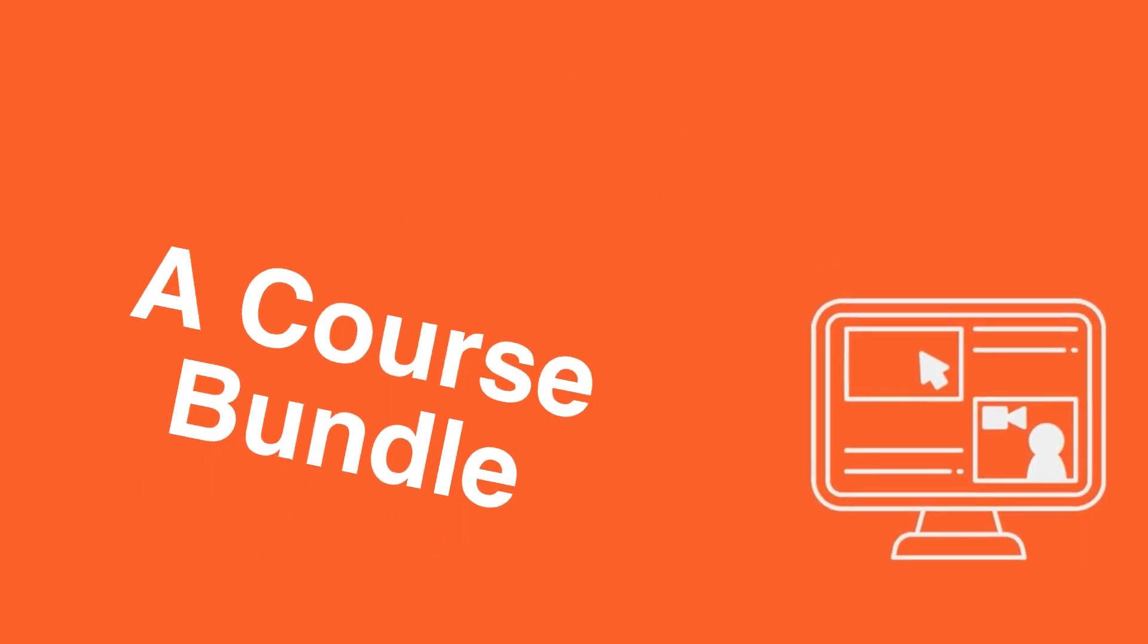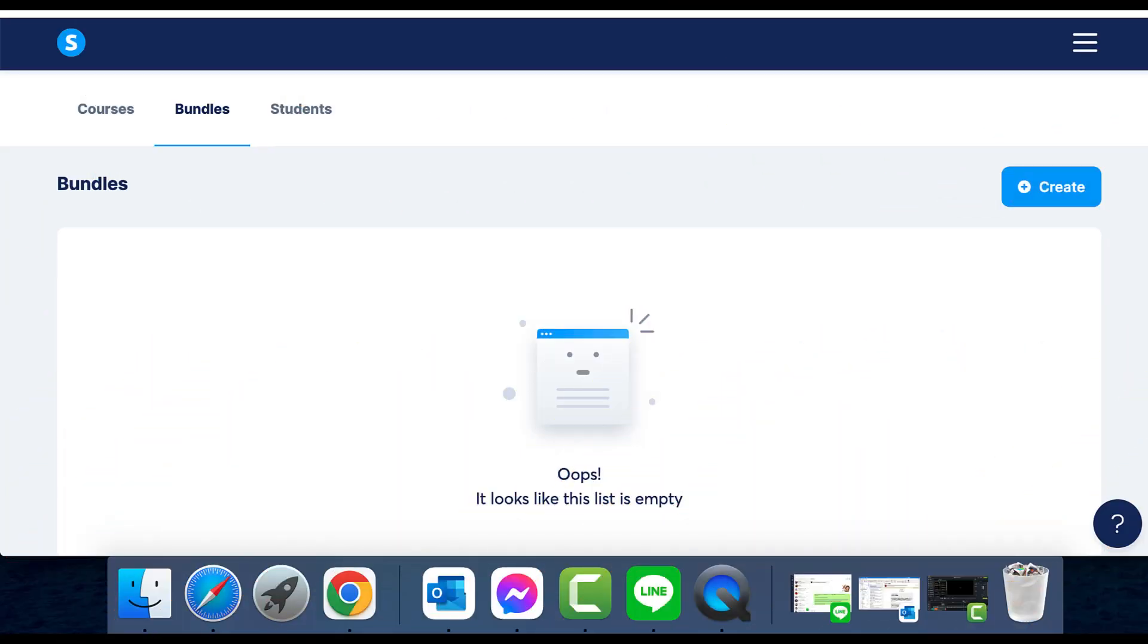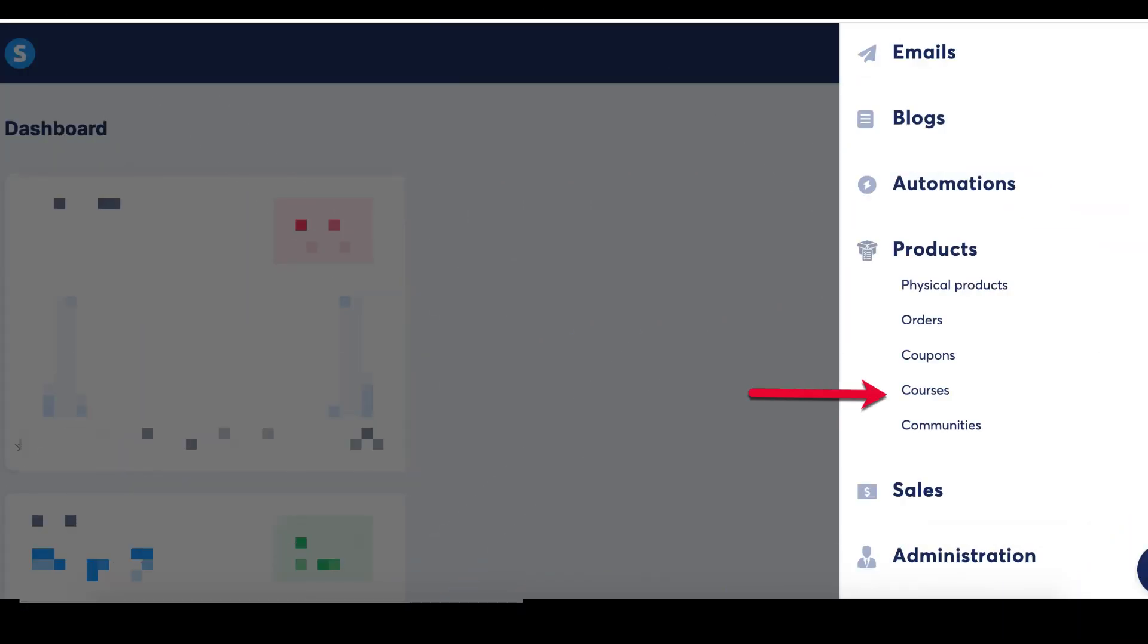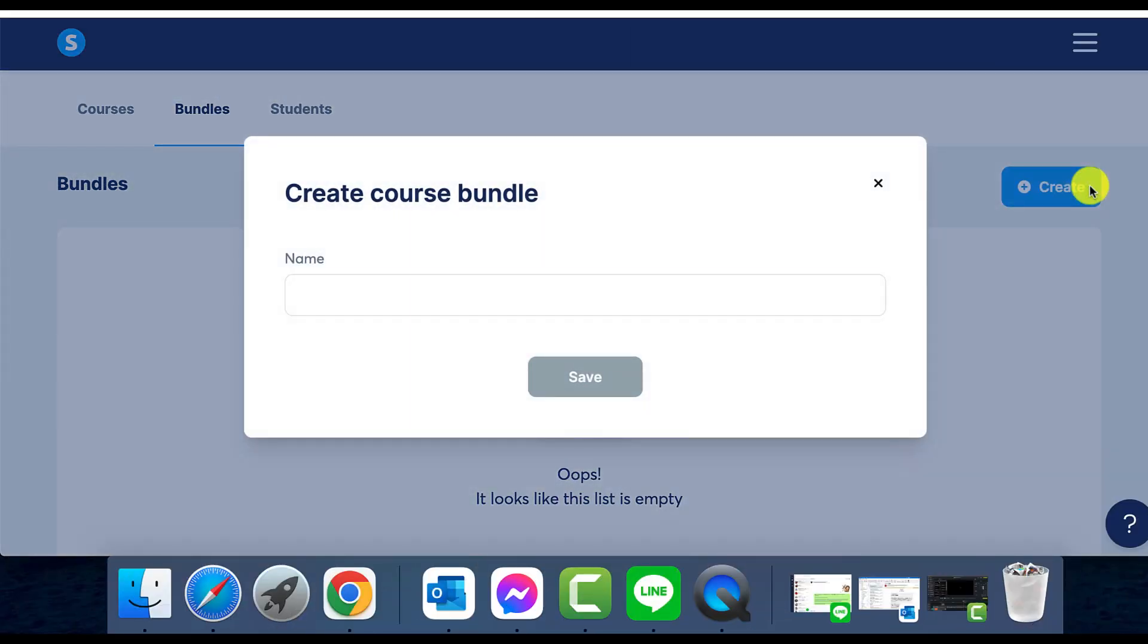One fantastic feature System.io offers is the ability to create and sell course bundles. This tool allows course creators to combine multiple courses under one price, often at a discounted rate than the individual courses. So how do we create a course bundle?